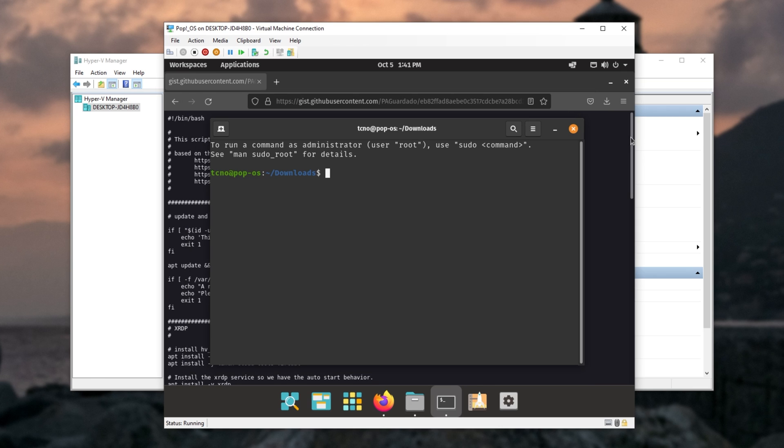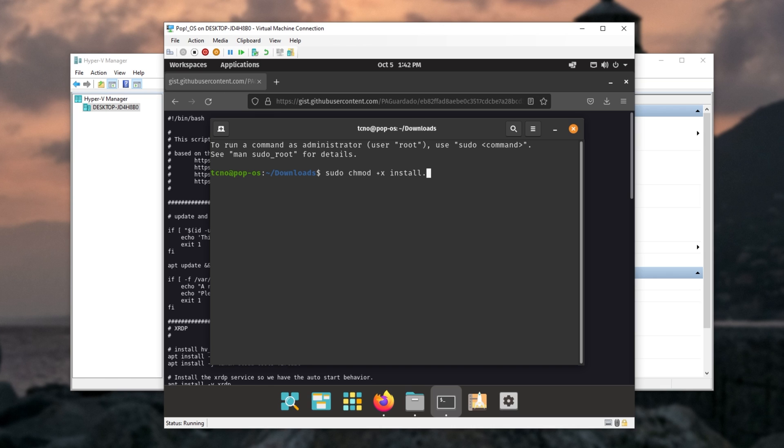So first of all, let's make this install.sh file executable. Run sudo chmod plus x install dot sh, so we can make this file executable.